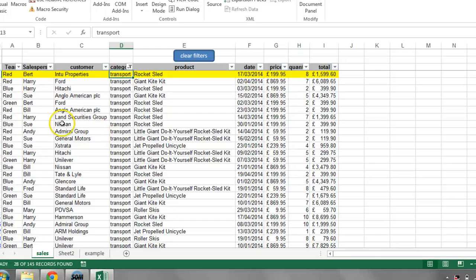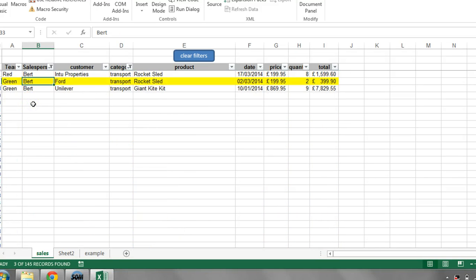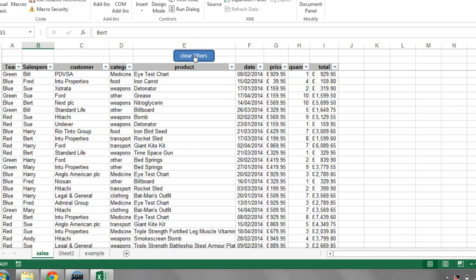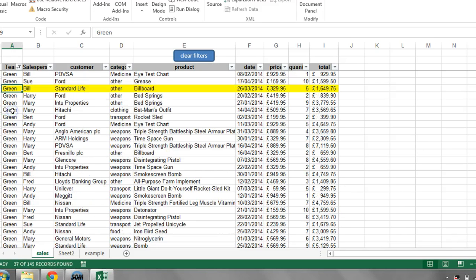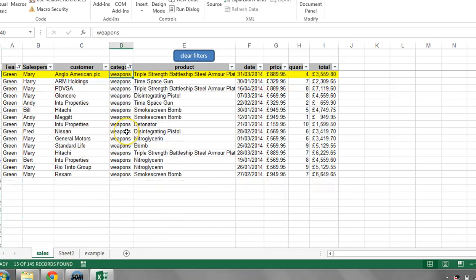If I double click on Bert, it's now just showing me Bert's transport items. Clear those filters and I'll show you it doesn't matter what I double click on — so I'm going to double click on green team, it's just showing me green team. Now I double click on weapons, it's just showing me weapons. This can be really really powerful.